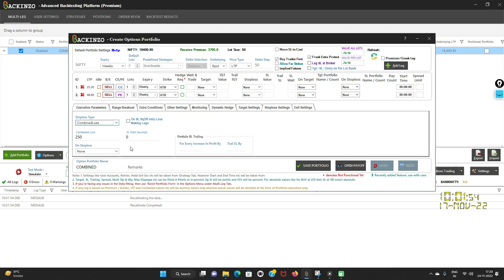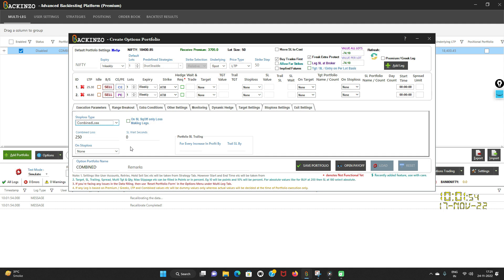Do you see this button here? SL wait seconds. On hitting of the stop loss, Bakkenzo will wait for the specified seconds. Suppose apne yahan teen second dal diya, then it will recheck the stop loss condition and it will place the order only if stop loss is still getting hit after wait seconds. If it is again hitting that, then it will square it off. If you utilize this feature properly, then this can save you from stop loss hit on the wicks.